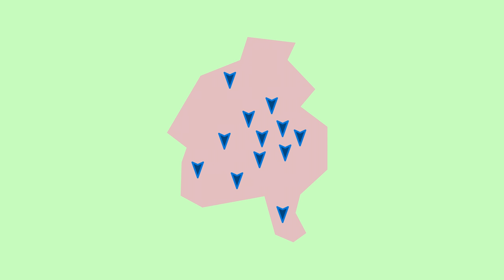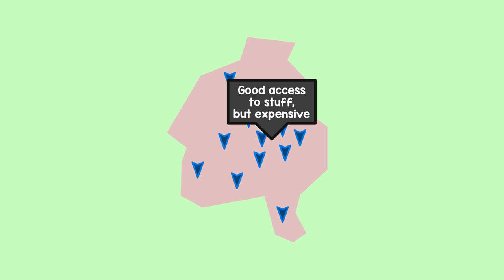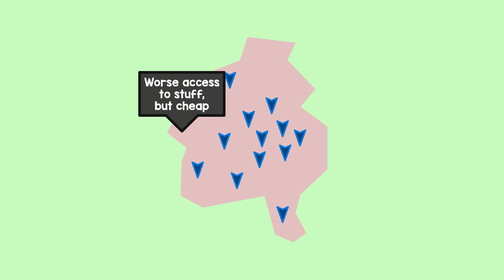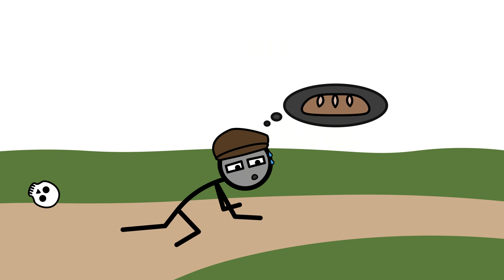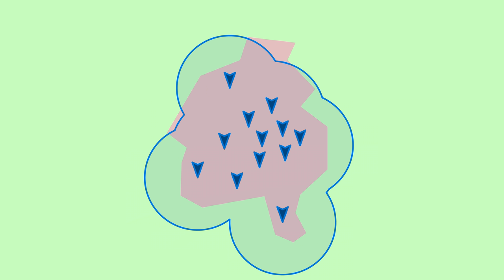Without cars, places have a certain balance. Center: good access to stuff, but expensive. Periphery: worse access to stuff, but cheap. Depending on how much you've got to spend, you find yourself a living distance from the center that makes sense for you. Since nobody's game for a two-day hike to the bakers though, you can't just move out indefinitely. The border is where places for everyday activities can't be reached in a reasonable time by public transport, bike, or walking.